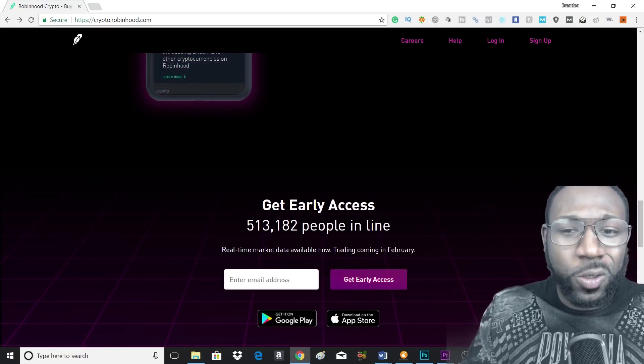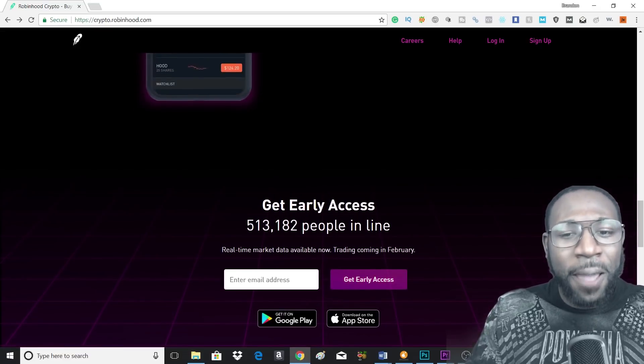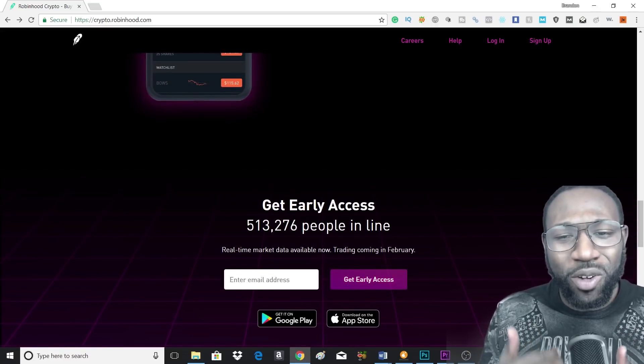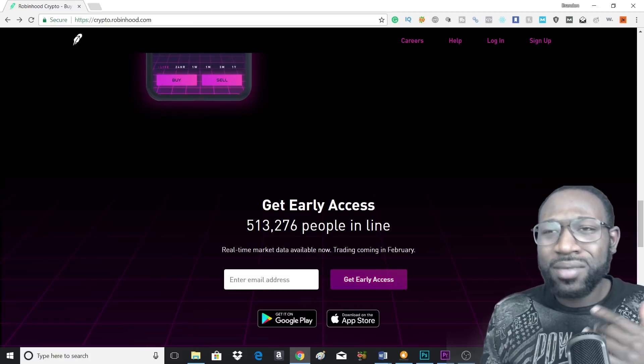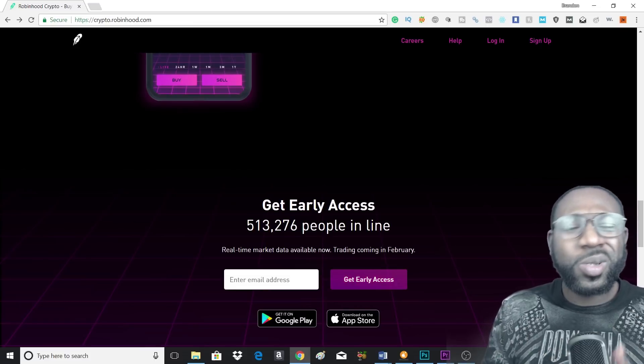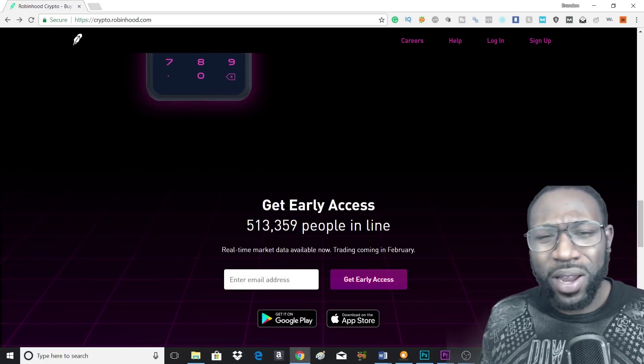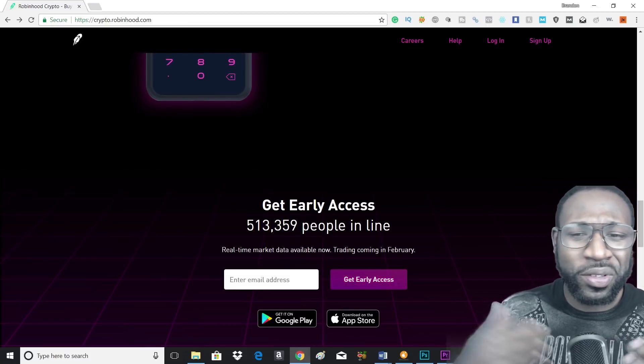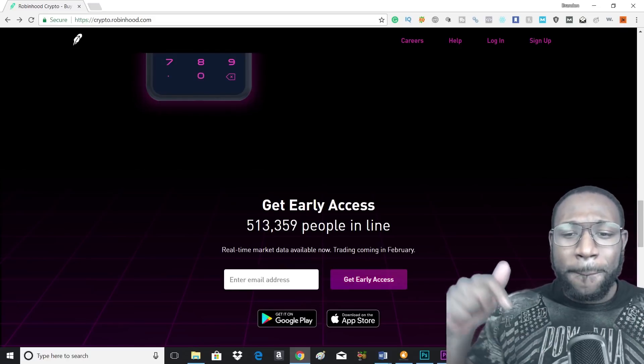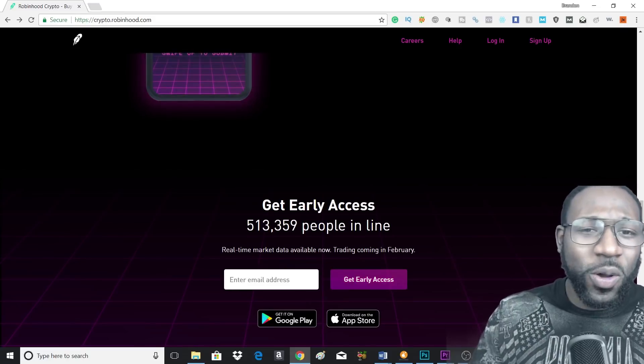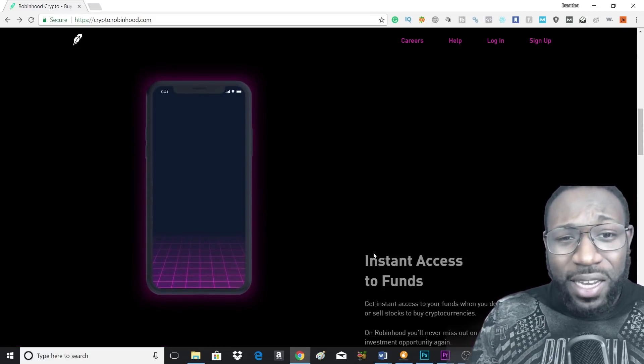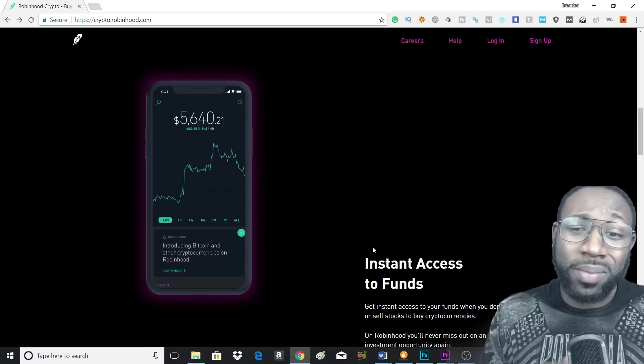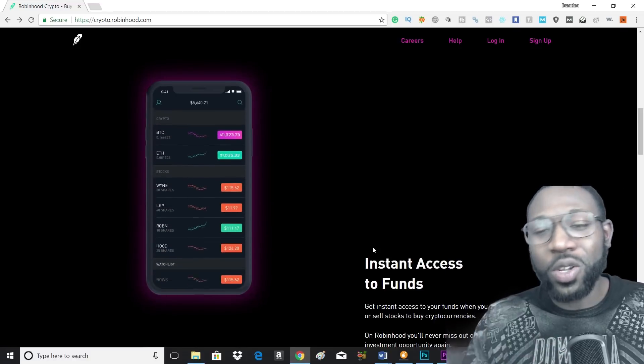Now there's currently 513,182 people online. They're going to be rolling this out early 2018, so I would say around February, March, April they should have this out. So be sure to go and get yourself signed up. Bye-bye to Coinbase, we don't want to be using your fees and all that.